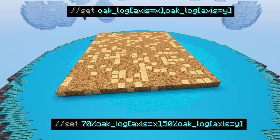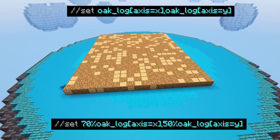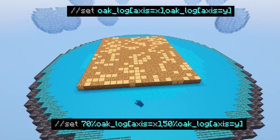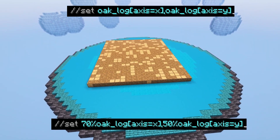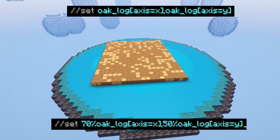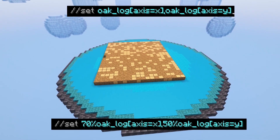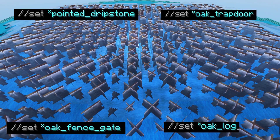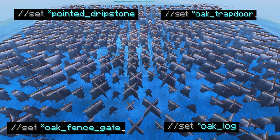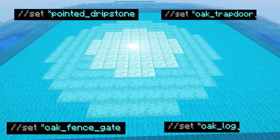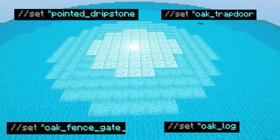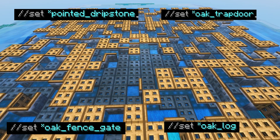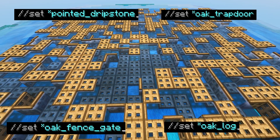You can list a block more than once in a list with different block states if you want a more controlled or random assortment — for example, X and Y oak logs. Or if you want a random assortment of all the different block states, you can put a star before the block name and that will give you a random assortment of all of the different types.